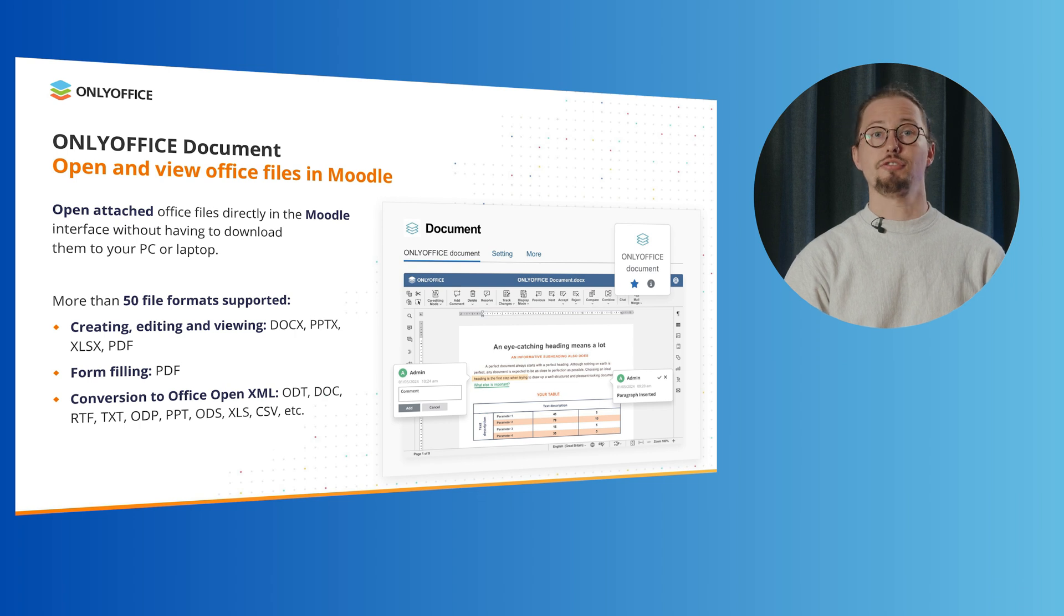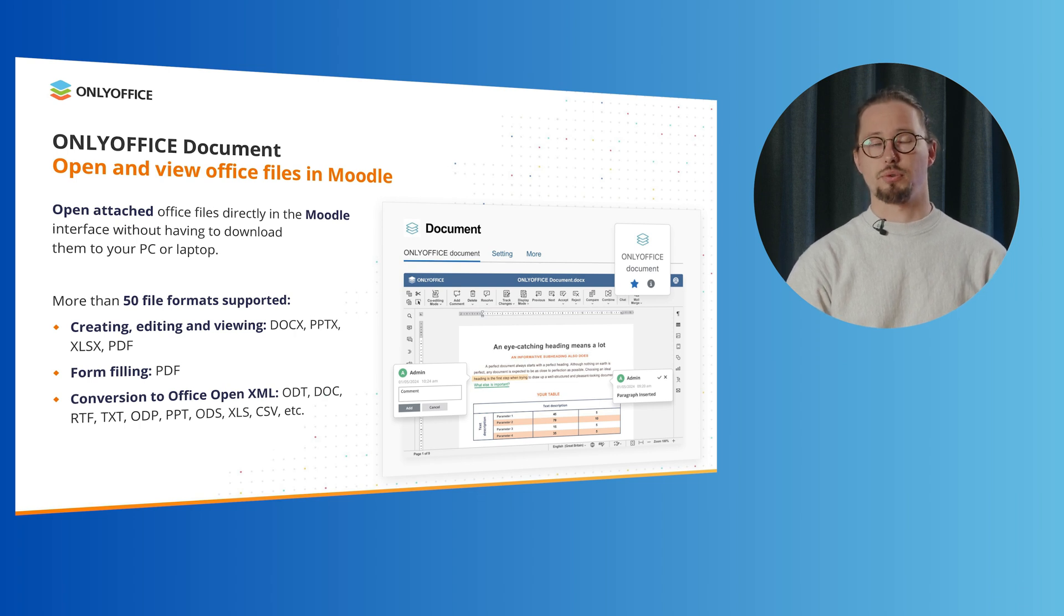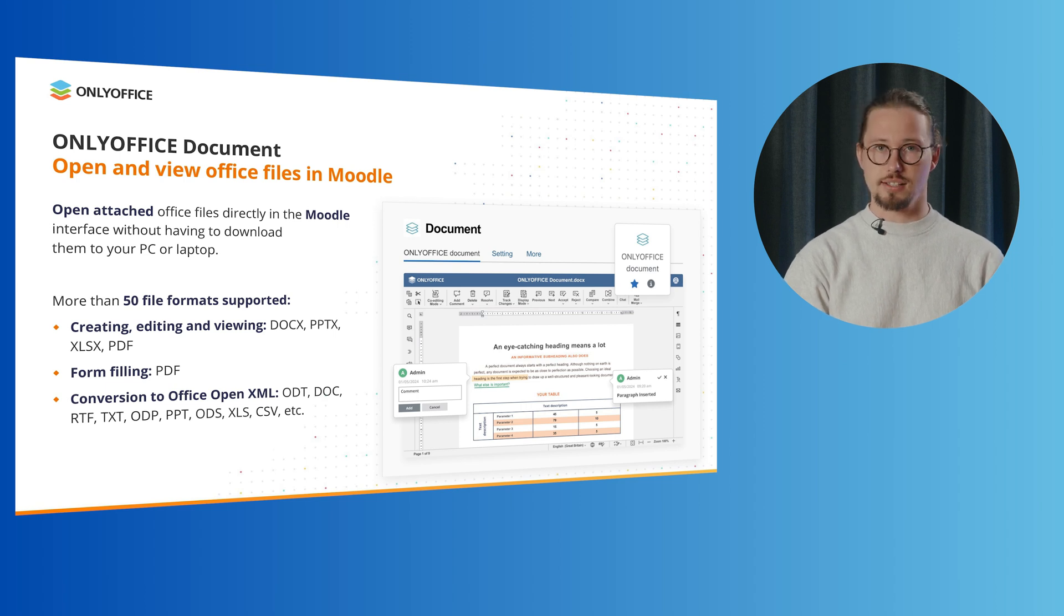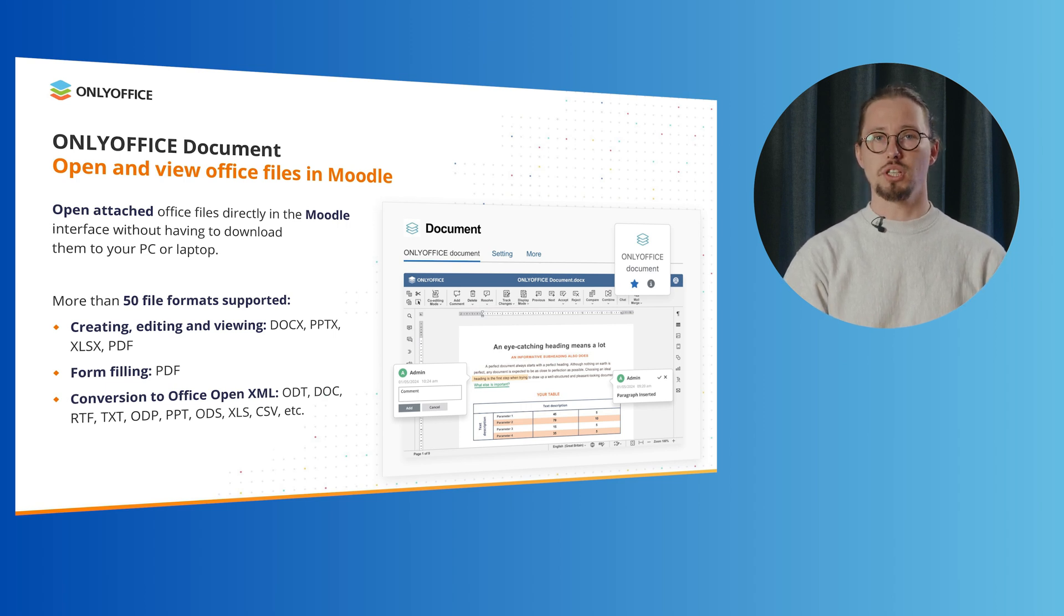More than 50 file formats are supported in this integration, including DOCX, PPTX, XLSX, PDF, ODT or TXT.